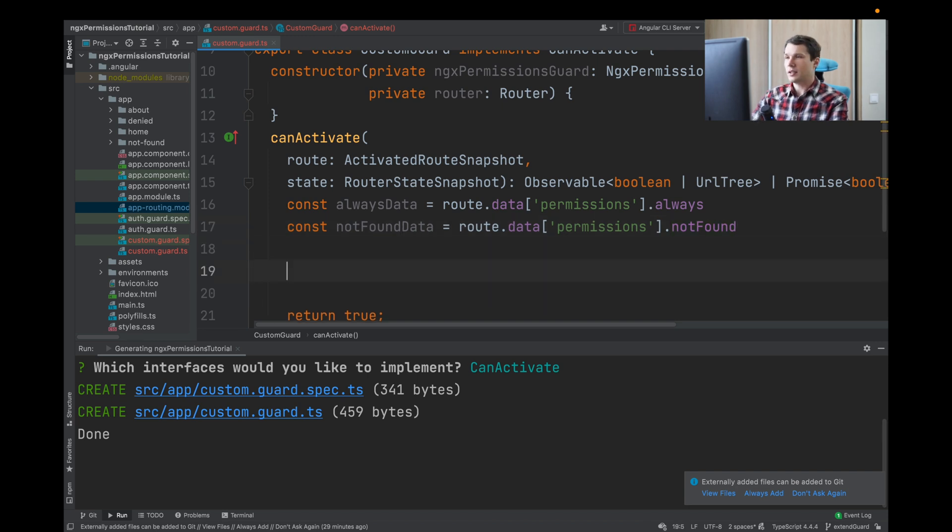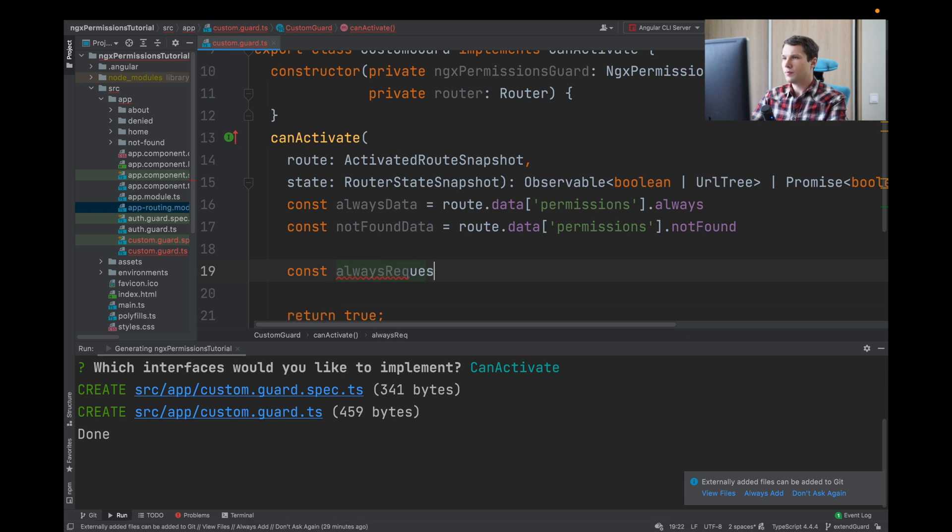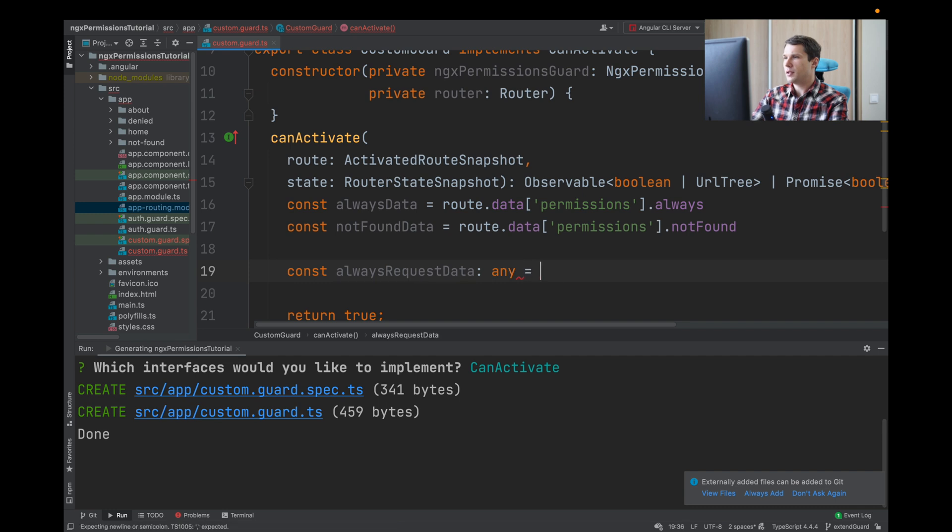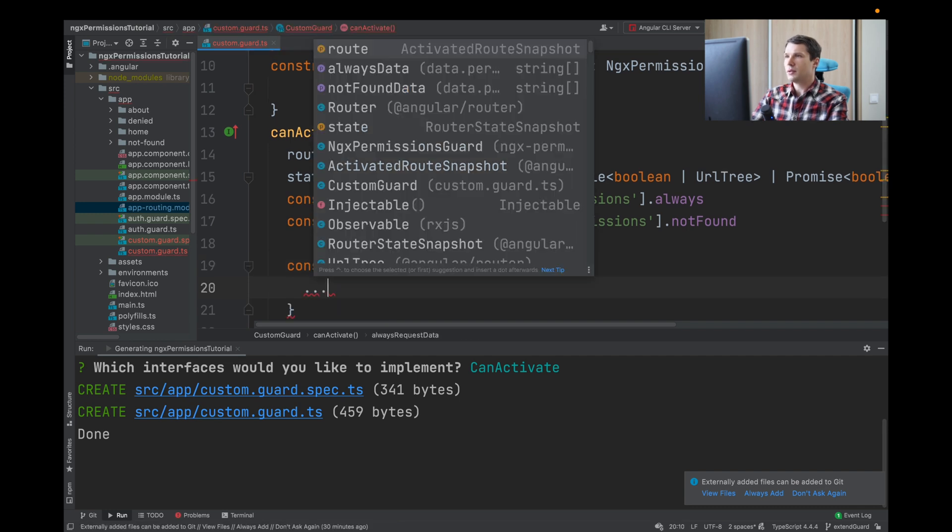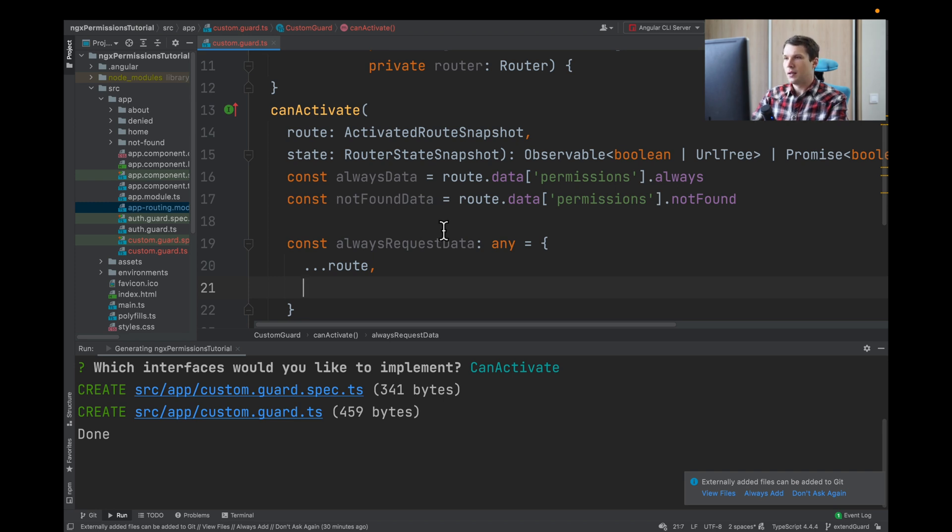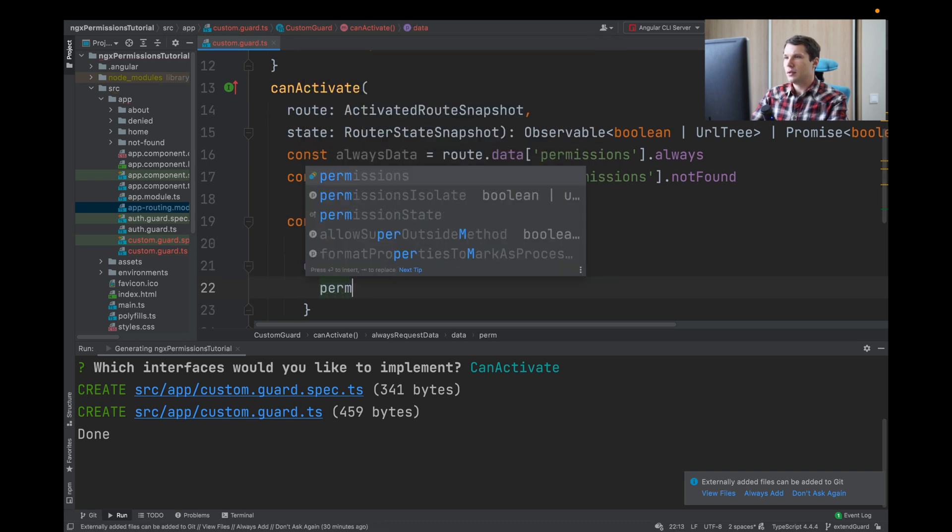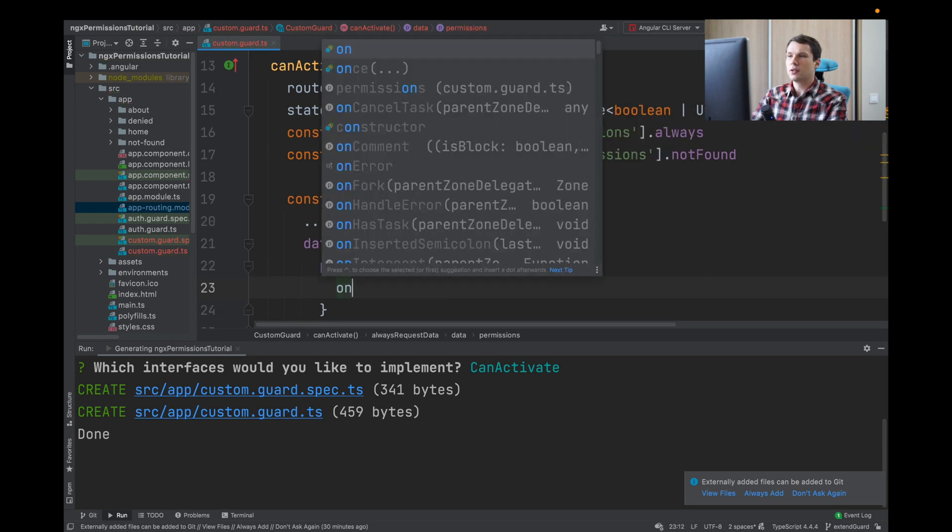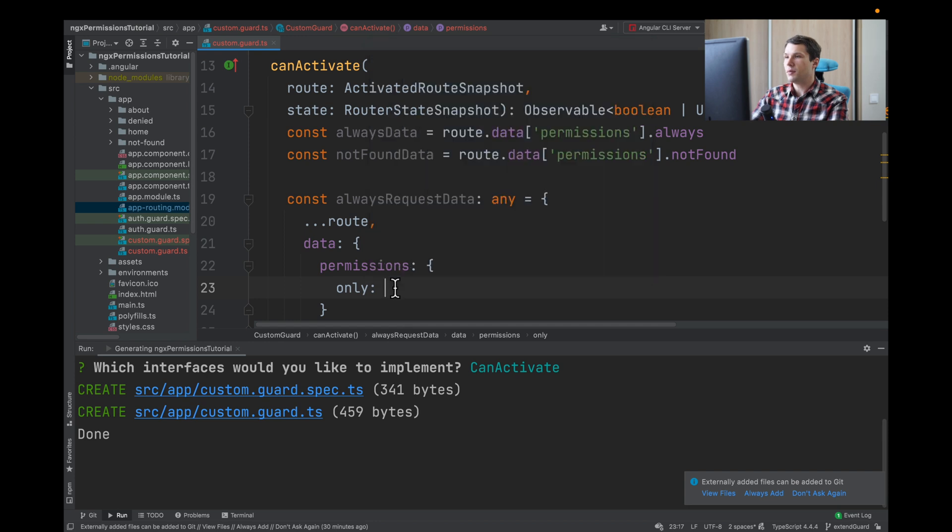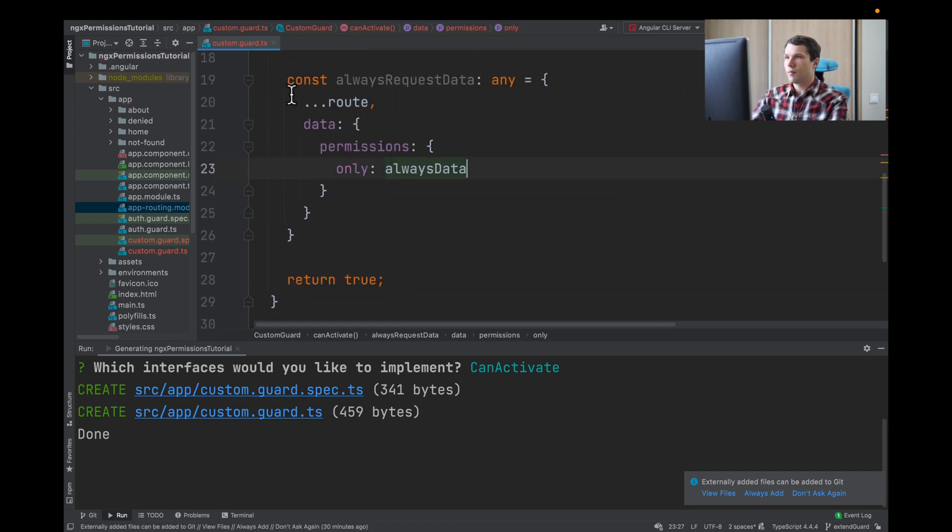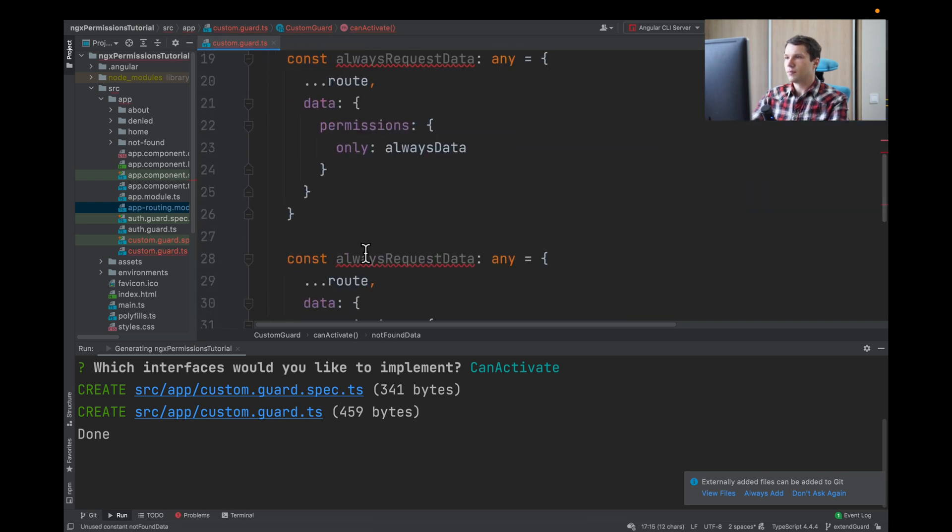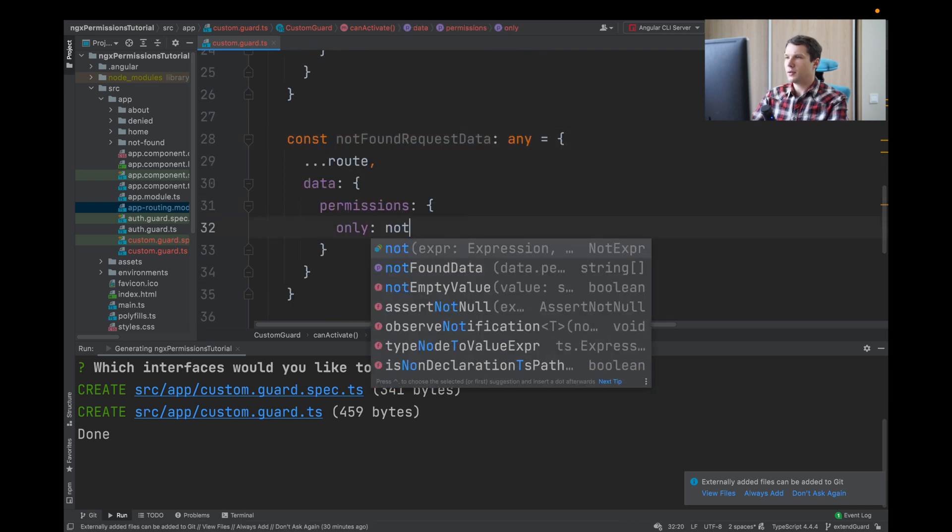Now let's adjust our API to the API of ngx-permissions library. We will say const alwaysRequestData. We will type it as any. It will be an object and we will use our route, because there are a lot of parameters we cannot just pass the data. We will reassign our data permissions. Because it takes only 'except' and has its own API, we will say this is alwaysData. We will do the same for not found data, so we will say notFoundRequestData and here we will pass not found.